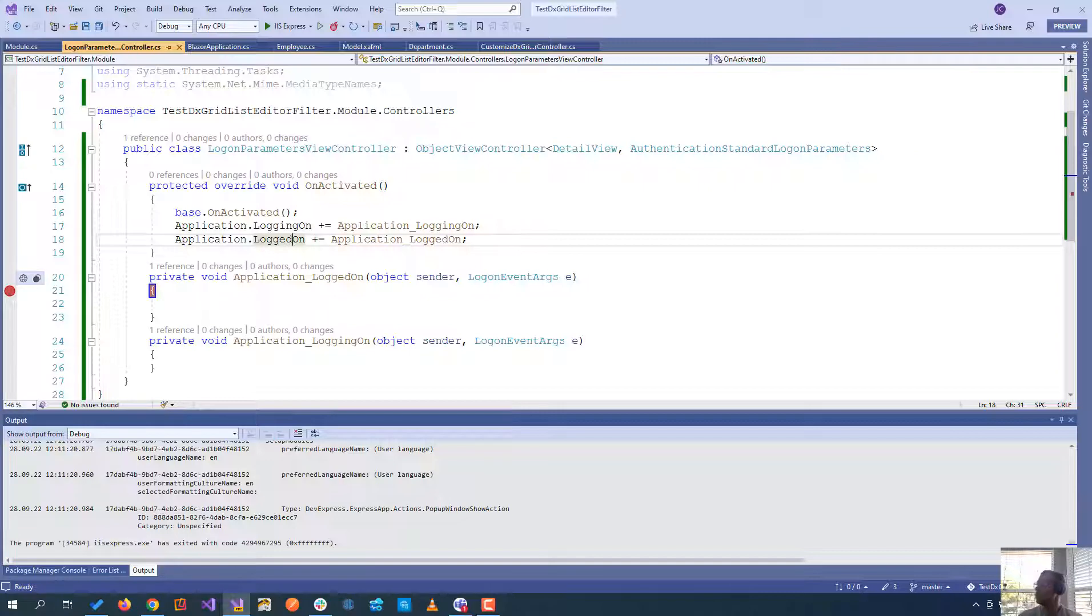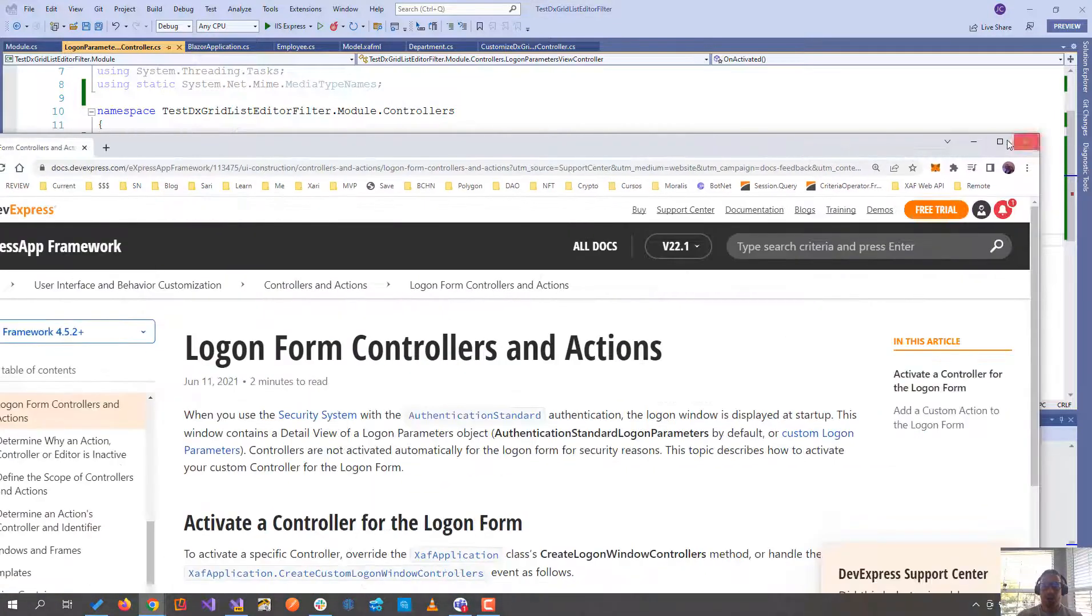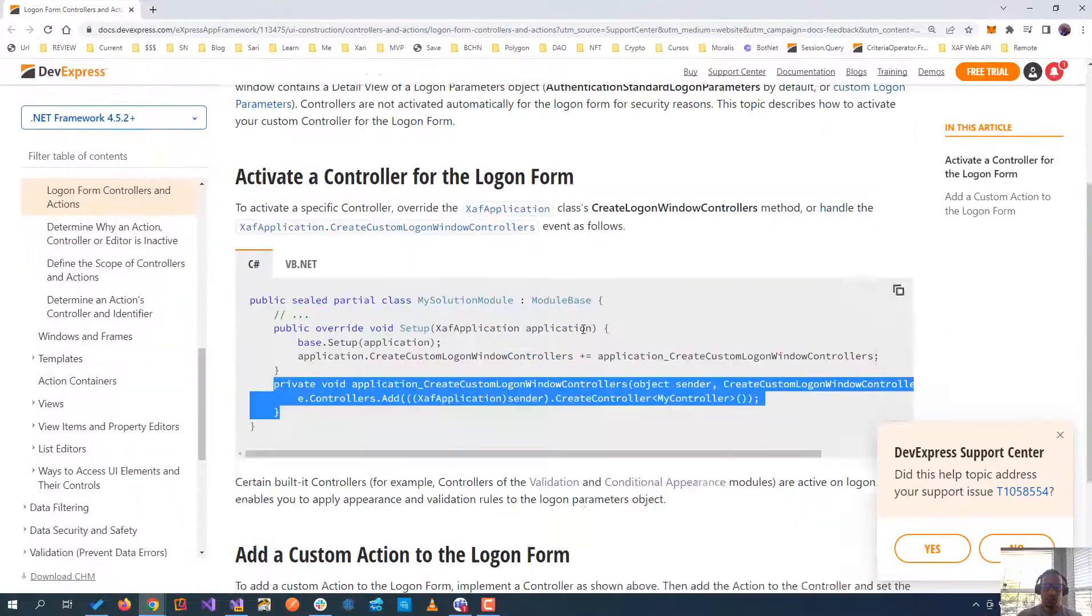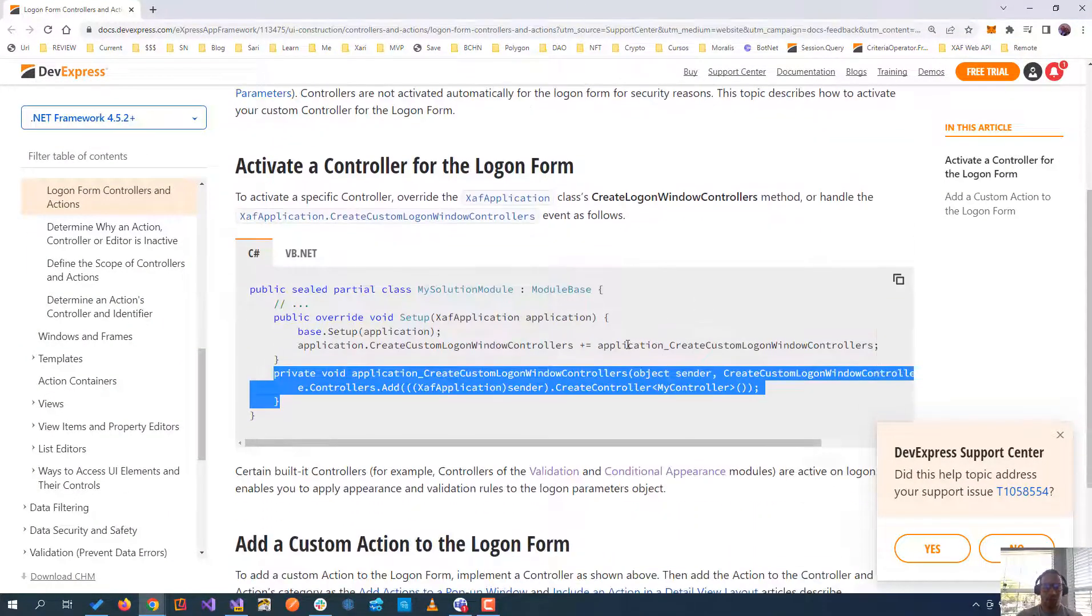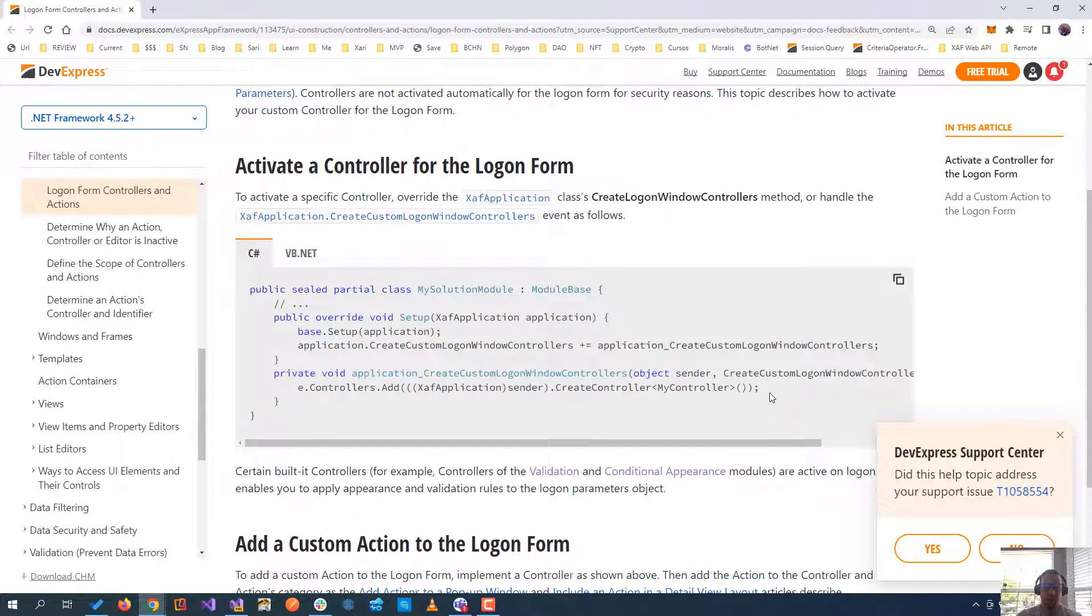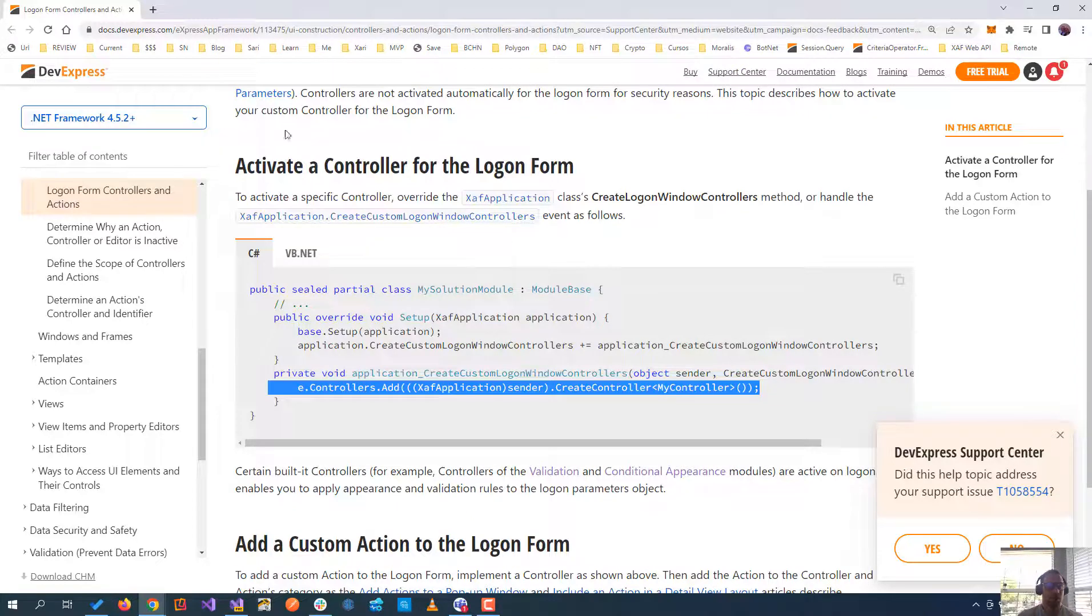And one thing that is important is the controller for the logon form and the actions when you want to maybe put an extra action in that logon. But it's important that you need to activate it. By default, the normal controllers are not going to get activated for that screen for security reasons.